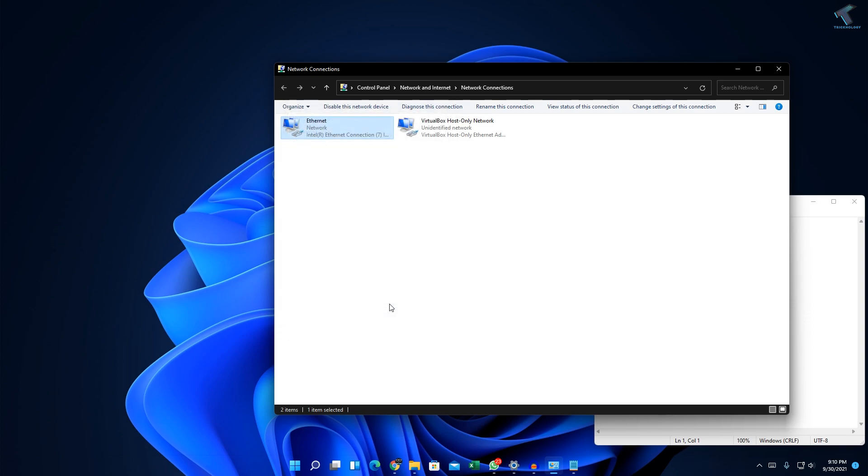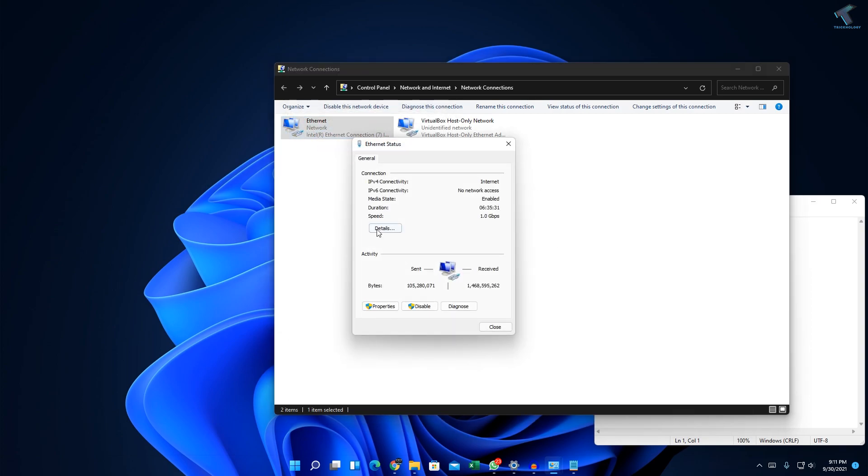As you can see, I'm using DHCP right now. I hope this quick tutorial will really help you. Please don't forget to click the subscribe button, like button, and share button. If you have any questions, comment down below. I will see you guys in the next video. Until then, bye bye, take care.